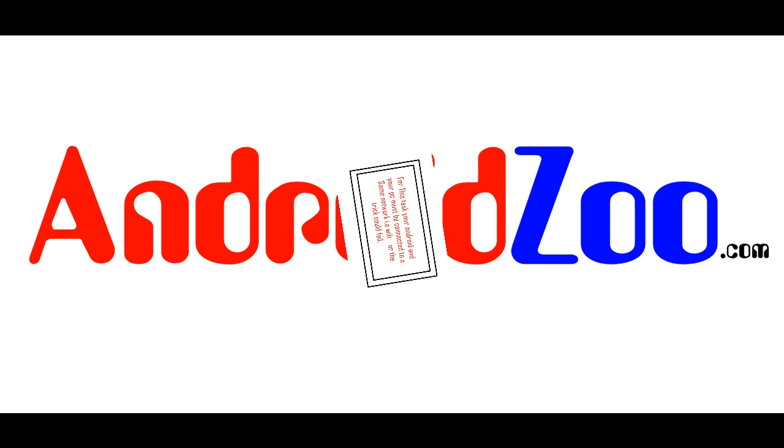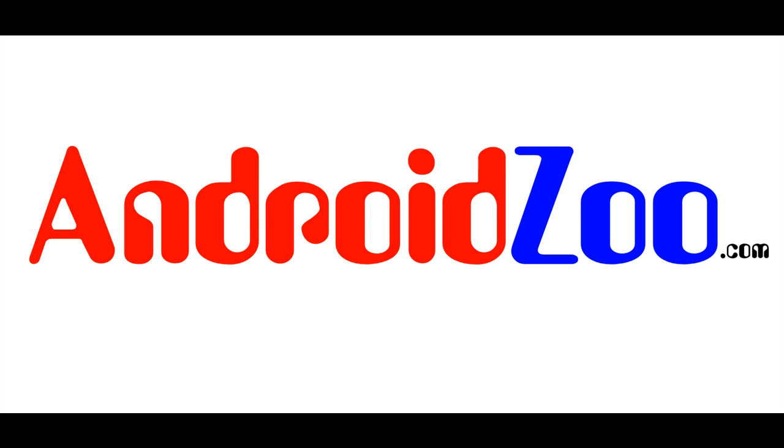Well that's all for now. If you like this video then click on the subscribe button and visit androidzoo.com. Subscribe for more. It's Android Zoo.